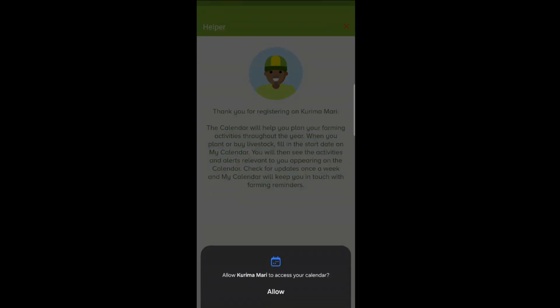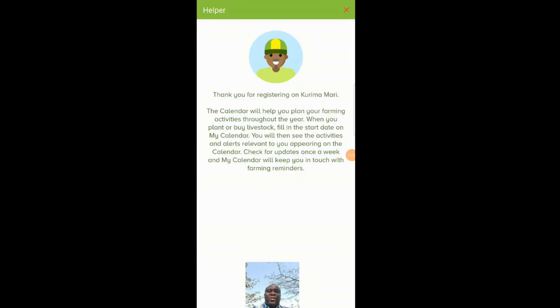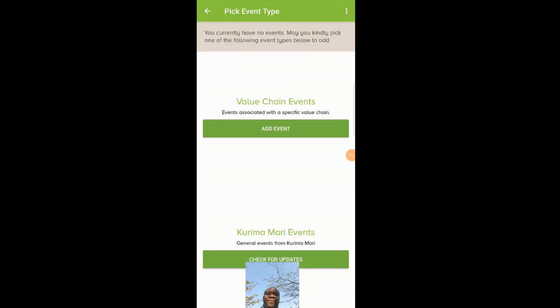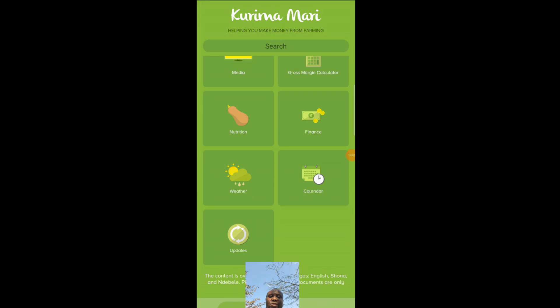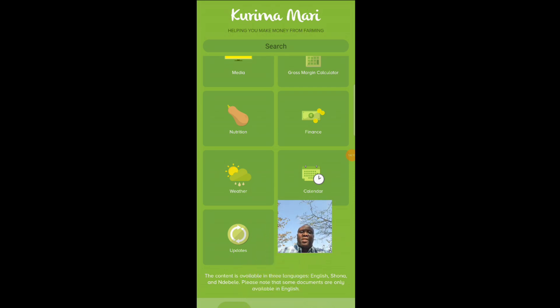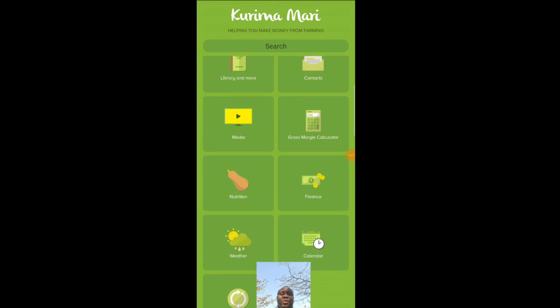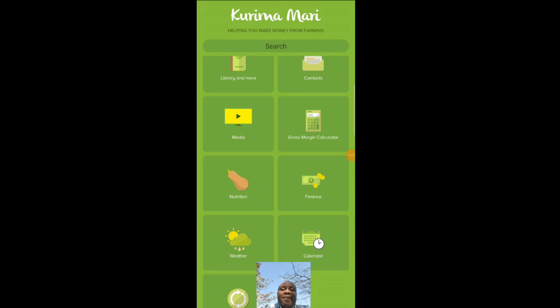There's also a calendar — once you start using this, you register, put in your information, and it will keep you always updated about what you need to do for your farming. It also features value chain, Kourimamari events, and it updates very frequently. The nice thing is it's not only in English — you can use English, Shona, or Ndebele. I believe this is one of those products which is not being marketed well but is very, very useful for a first-time farmer.